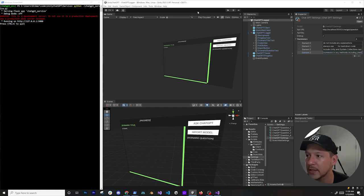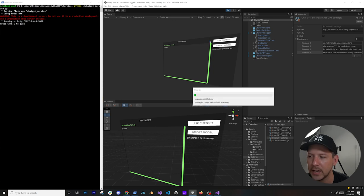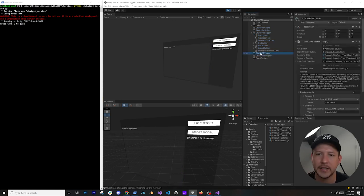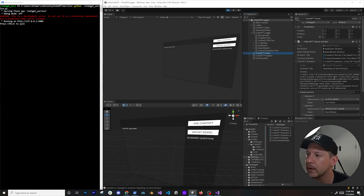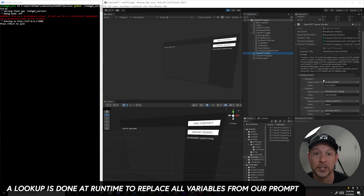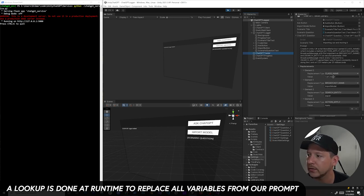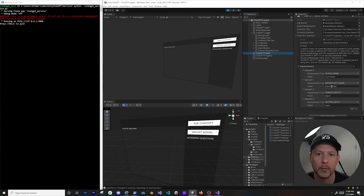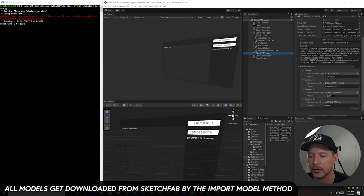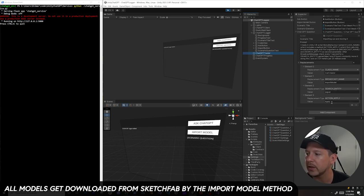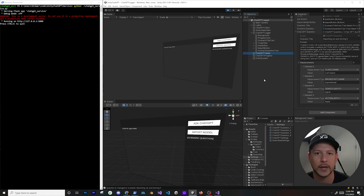The questions are passed via a component called ChatGPT Tester using scriptable objects that include a scenario title for the UI. I'm telling it to create a Unity C# MonoBehaviour, with variable names replaced at runtime. I set the class name to 'CarCreator', call an 'ImportModel' method via BroadcastMessage, search for entity 'Jaguar' to download from Sketchfab, and generate an 'Apply' method so I know which method to call when the code is ready.